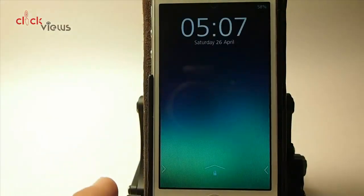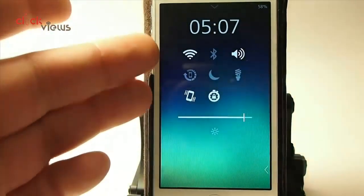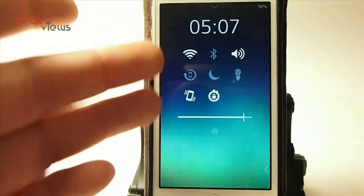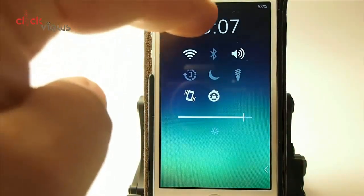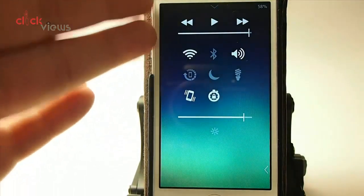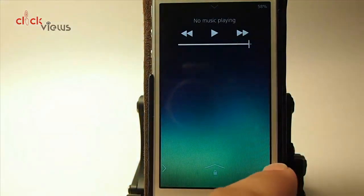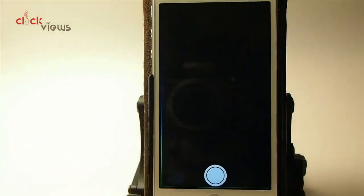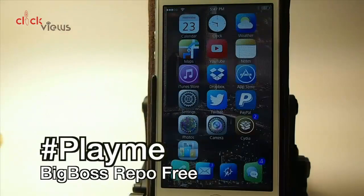At the lock screen if we swipe right we get some toggles and we can customize these toggles to be different things. Your media controls are there. If you swipe left you get your camera. It's called Play Me — be sure to put the hashtag in front of it.